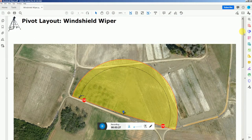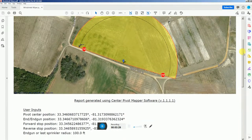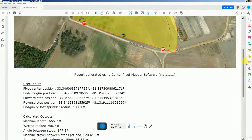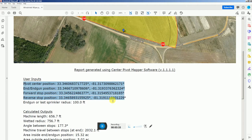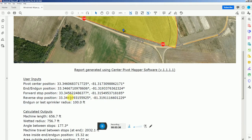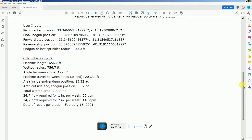This is the PDF report that you could save or email to someone. It's got the user input, so you could go back and build this pivot exactly like it was — just copy and paste these values into the text boxes — and then all the calculated output.